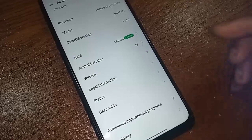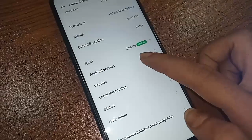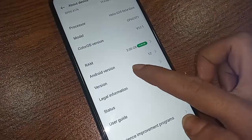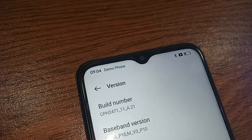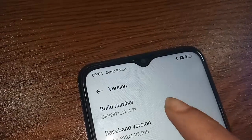After clicking on Version, you will see an option called Build Number. If you want to enable your phone's developer option, you just click on it seven times.